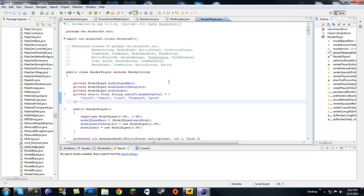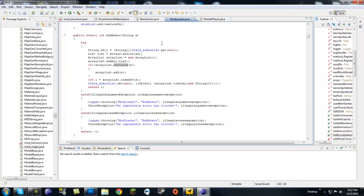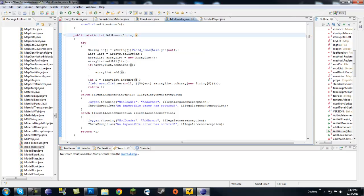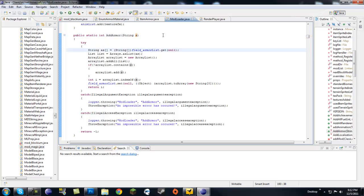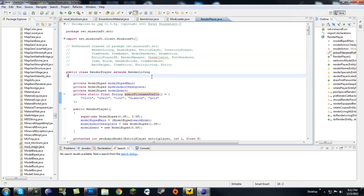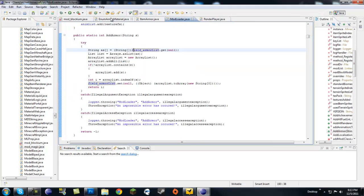We want to utilize ModLoader as much as possible to avoid mod compatibility issues. ModLoader has a method called addArmor that takes a String, and it essentially adds onto that same ArmorFilenamePrefix array. So we can use the ModLoader method instead of modifying RenderPlayer directly. Let's go ahead and do that.